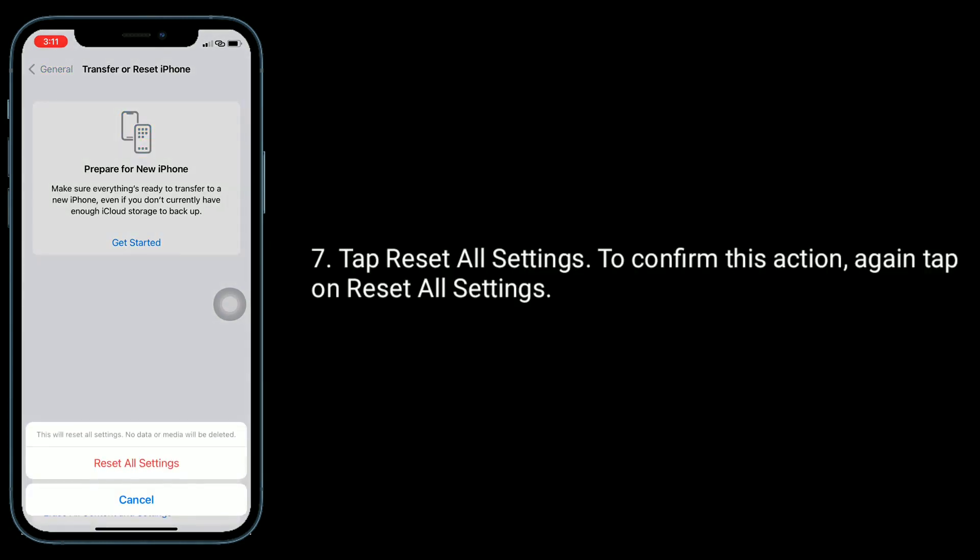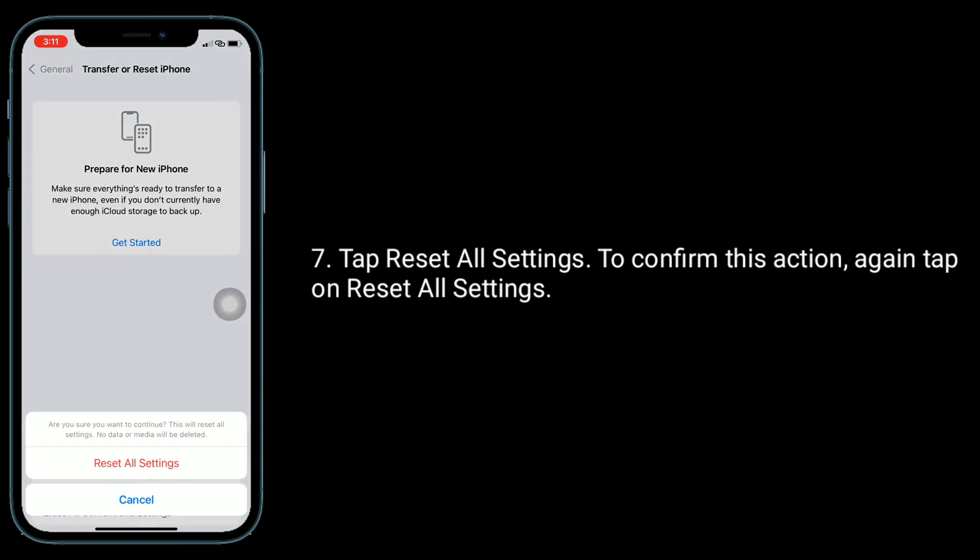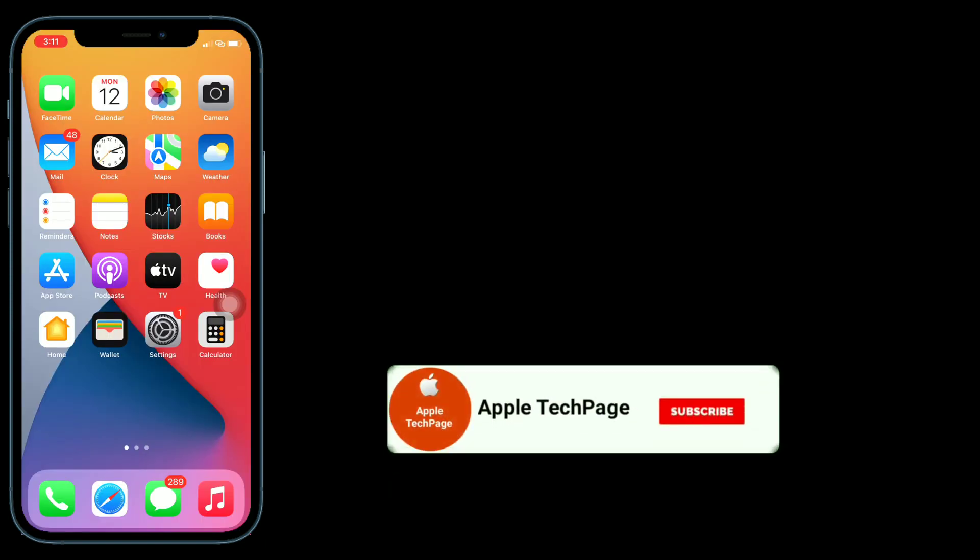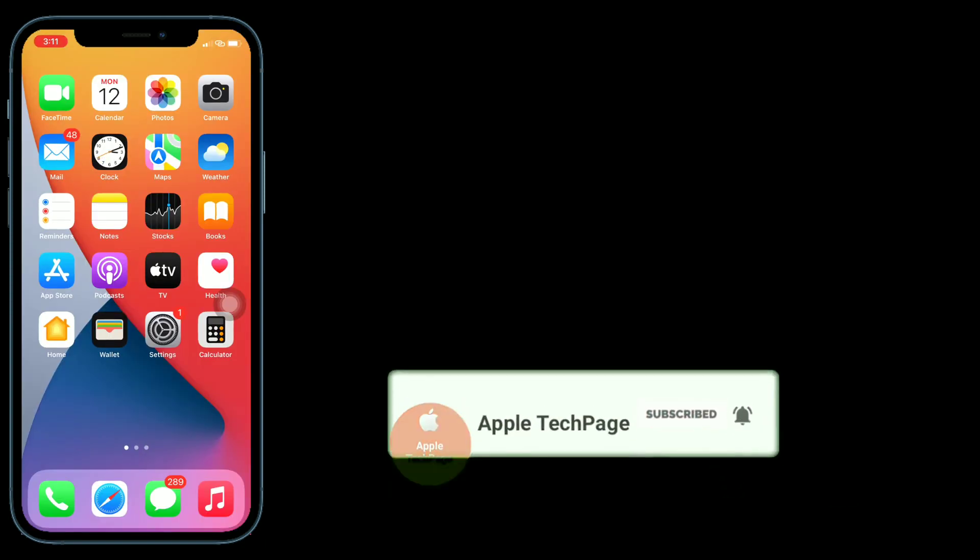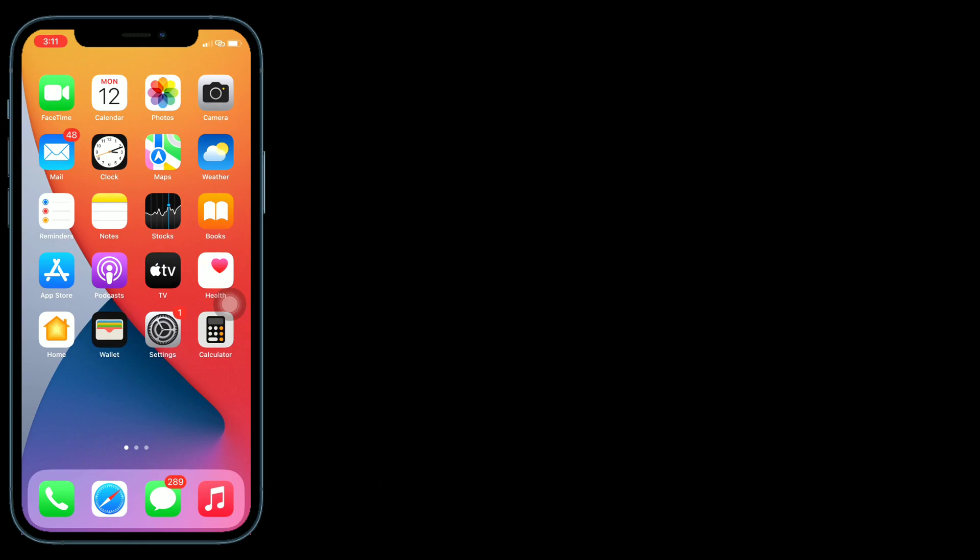Thanks for watching this video. Do like, share, and subscribe to Apple Tech Page.